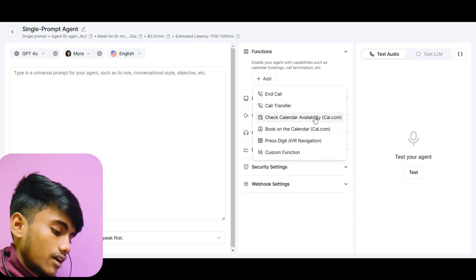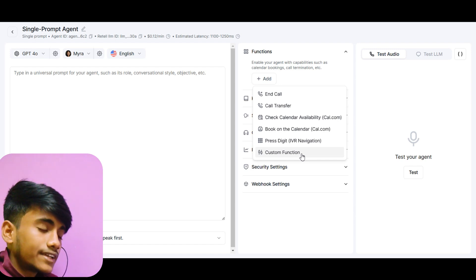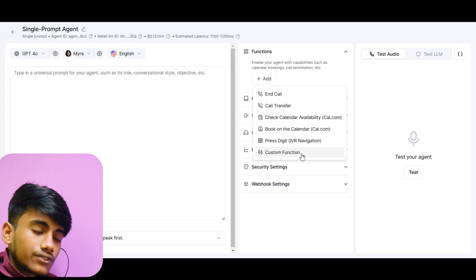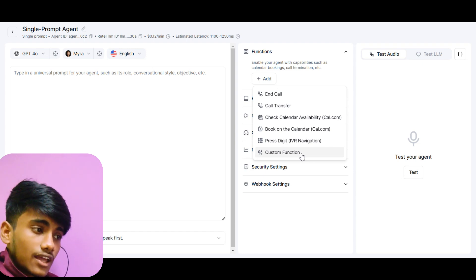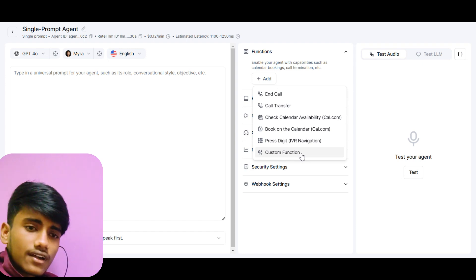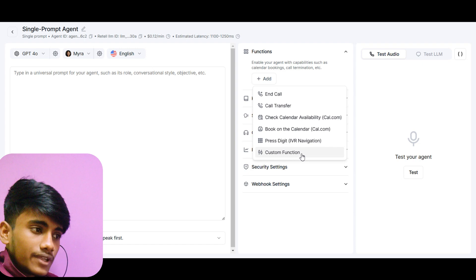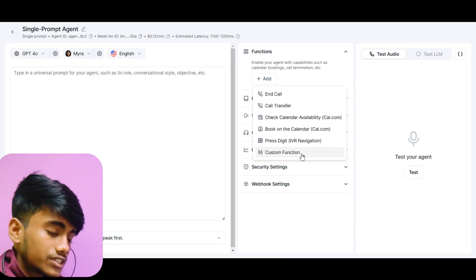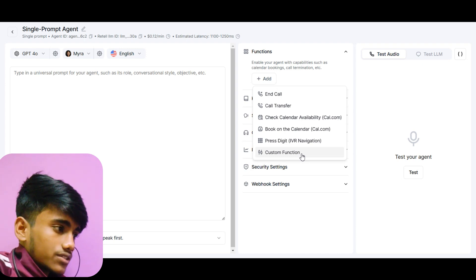After you click on 'Create an Agent' you will see an interface like this. Here you can see the LLM models, the voice, the language, and here you can see the functions. Retail AI has pre-built functions already, like 'Check Calendar Availability' and 'Book on the Calendar' with Cal.com integration — these two are the most useful pre-built functions.